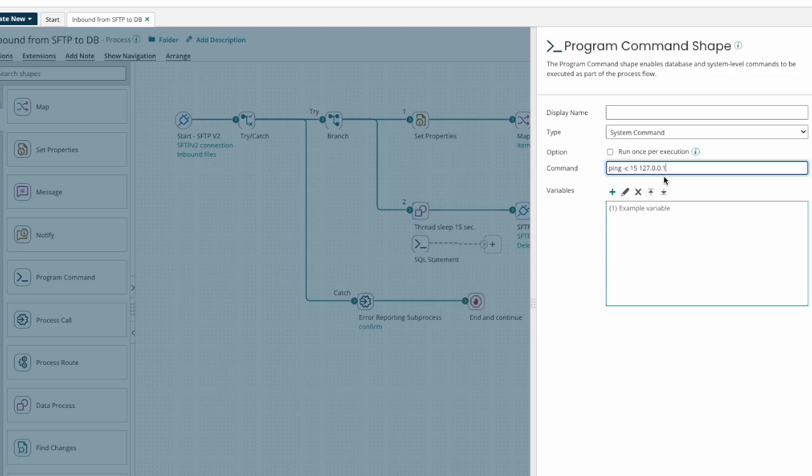This technique will not work on the Boomi public atom cloud, but it's great for your local atom or molecule or a private cloud on which you can use the program command shape. Hope this is helpful.